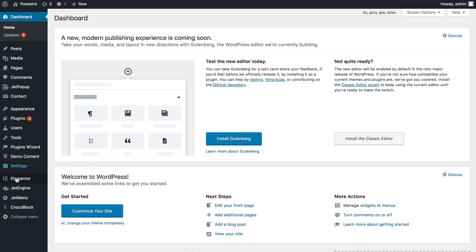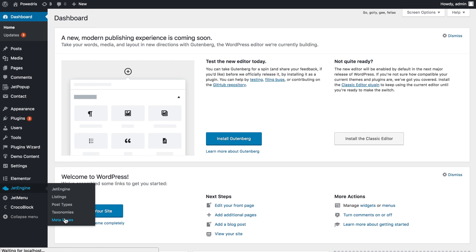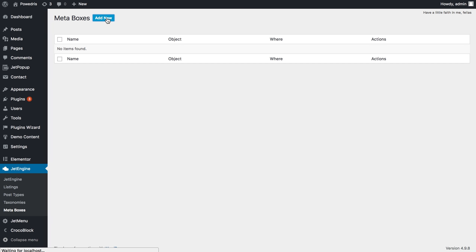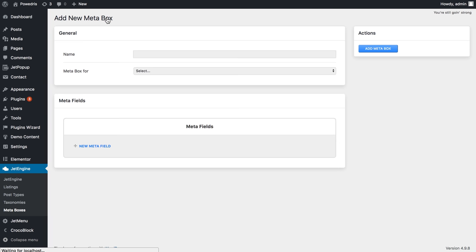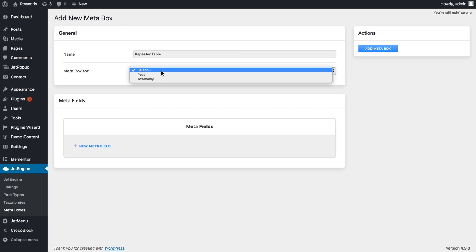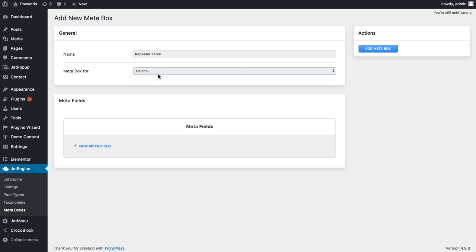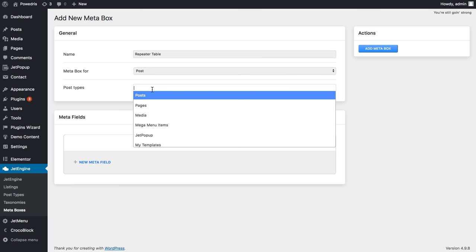Now let's go to JetEngine meta boxes and add a new meta box. Let's call it repeater table and choose post or taxonomy and then choose the post type.